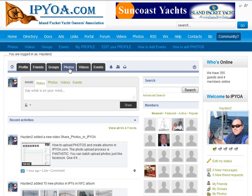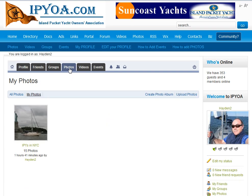Let's just focus on the photo tab. I'll click on the photo tab, and it'll show that I already have a photo album uploaded. Right over here is the link you're looking for: create photo albums. I'll click on this.